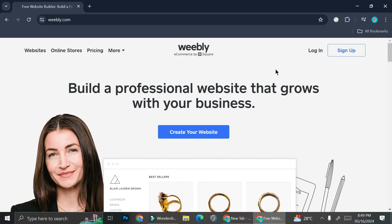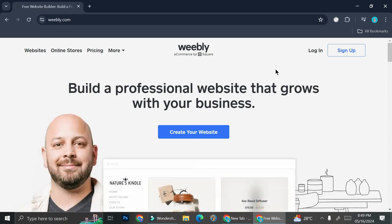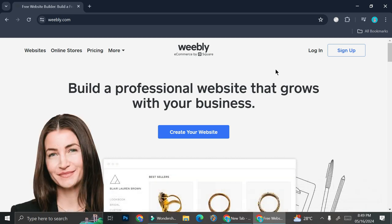Weebly is an e-commerce platform by Square, so basically you can create your online store or you can also just create your website with Weebly. It's very easy.